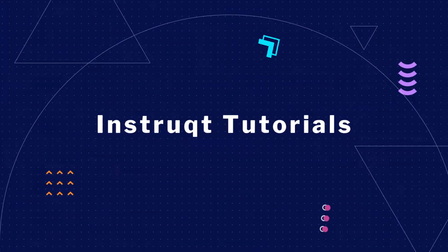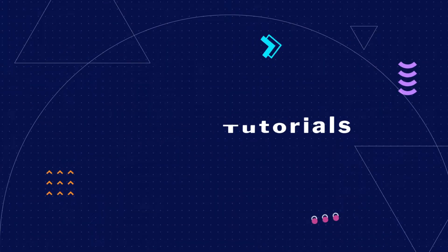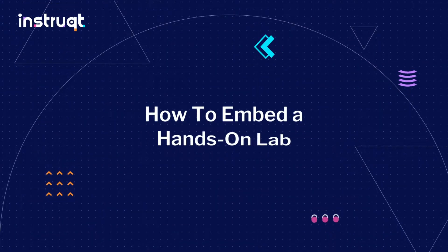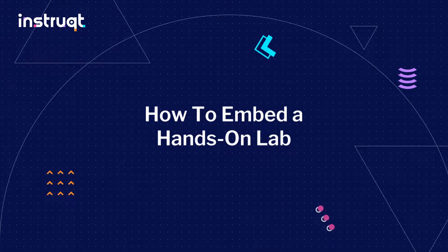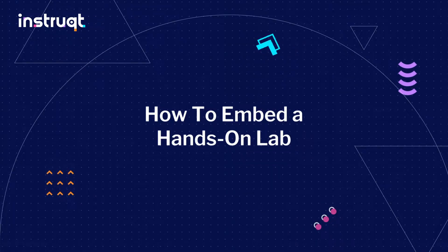Welcome to Instruct Tutorials. In this video, we're going to show you two easy ways to embed one of your tracks directly into your website, documentation, or LMS.